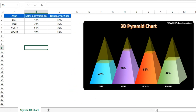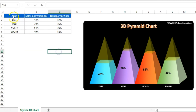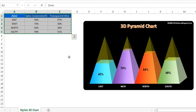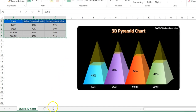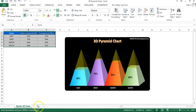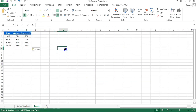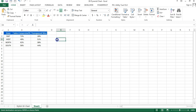You can use this chart on your business dashboard or business presentation — it can make your dashboard more eye-catching. Let's start. I'm going to copy this data and go to a new worksheet by clicking the plus button. In the new sheet, I'll paste this data and add another column called 'Transparent Slice'.